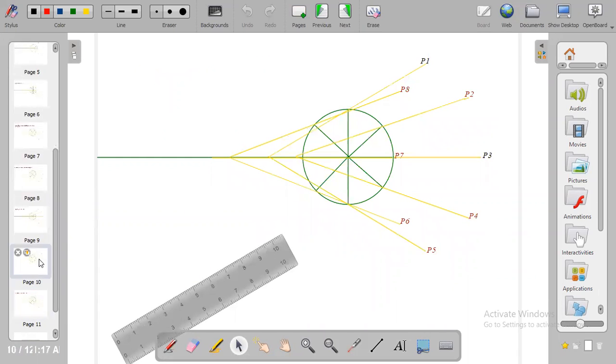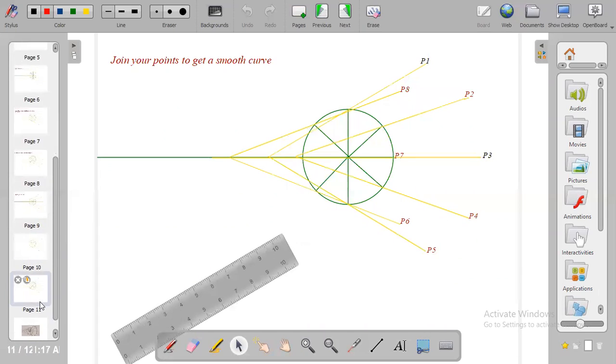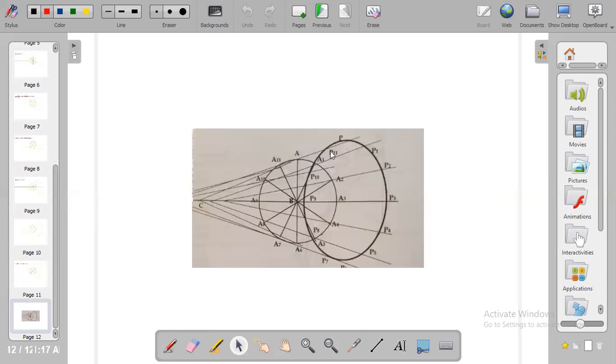You get this shape. So this is the end of today's video.